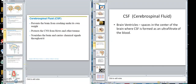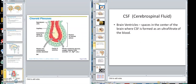What we're talking about now is cerebrospinal fluid and also the brain ventricles that the fluid is made in. The brain ventricles are spaces virtually in the center of the brain where cerebrospinal fluid is formed as an ultrafiltrate of the blood. Here would be a blood vessel, and here are some cells that line right there called ependymal cells.